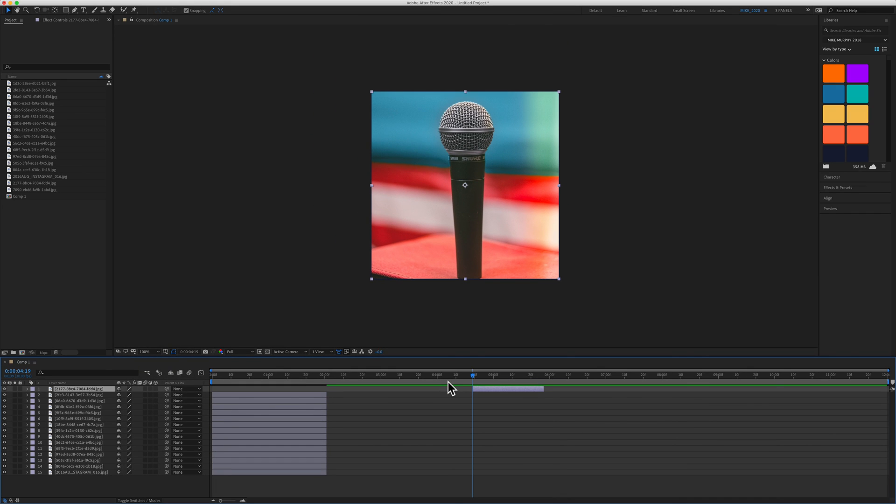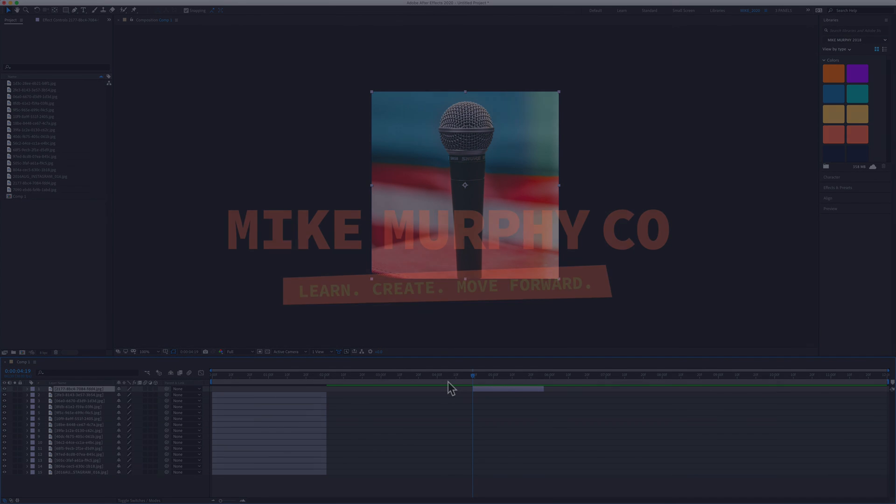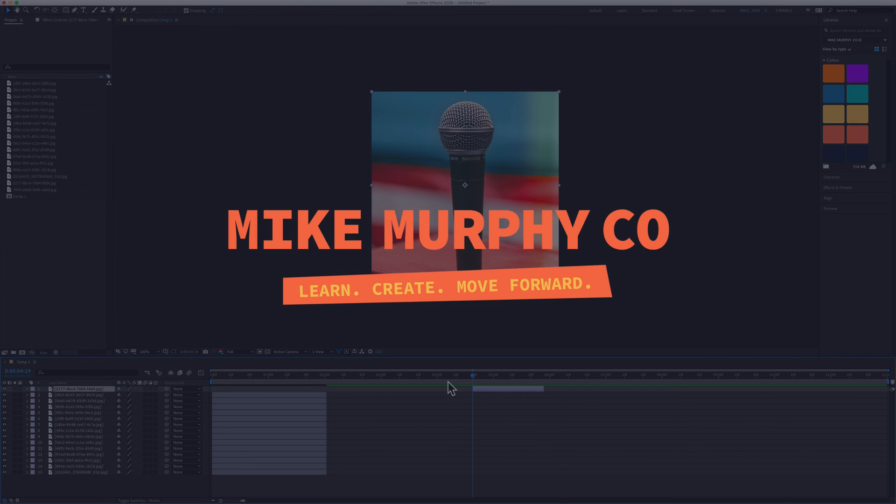My name is Mike Murphy. That's your quick tip in Adobe After Effects CC 2020. Cheers.